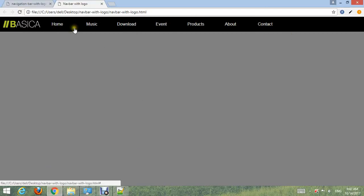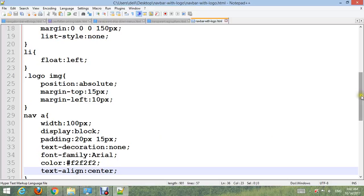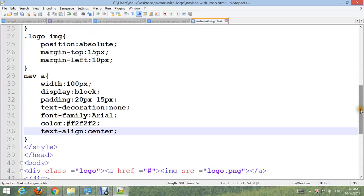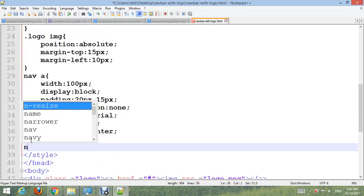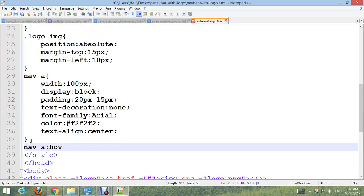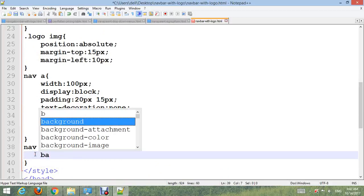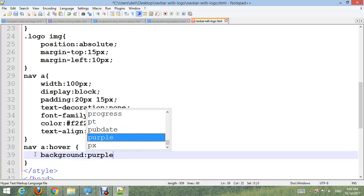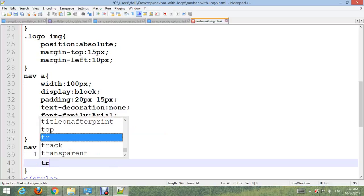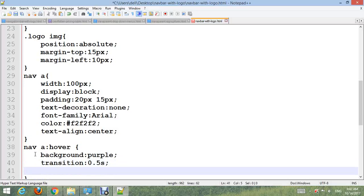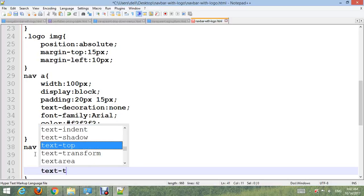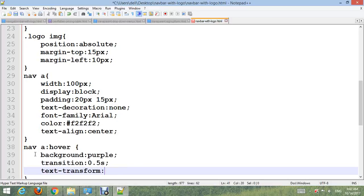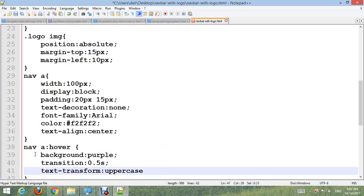Nav a:hover for menu hover and also text hover. Background-color purple, transition 0.5 second, and text-transform uppercase.